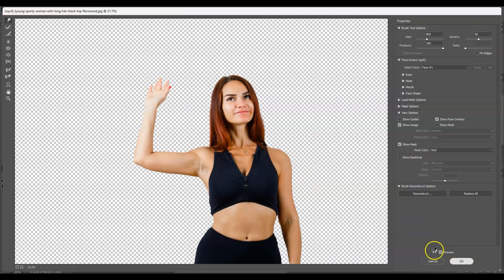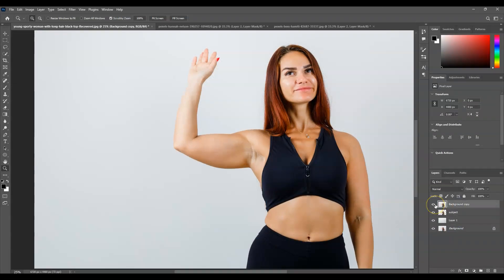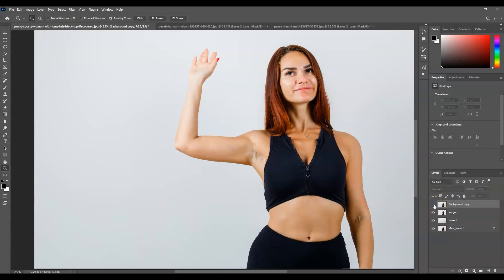There you go. Let me show you the before and after — this is the before, and this is the after. And that is how to remove arm fat in Photoshop.